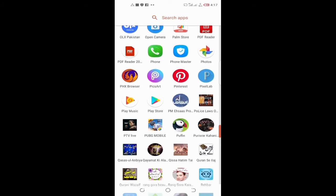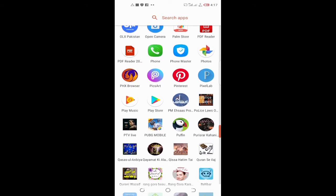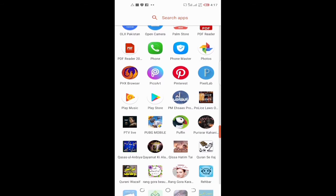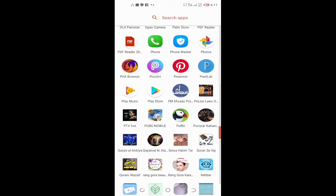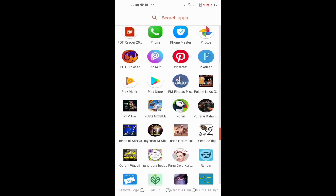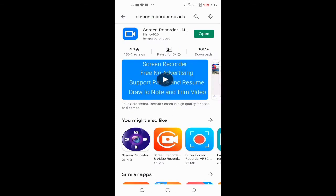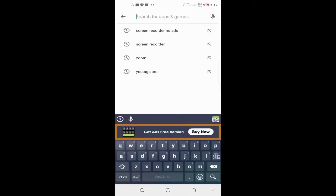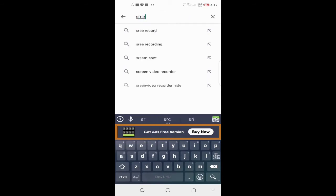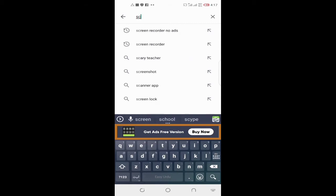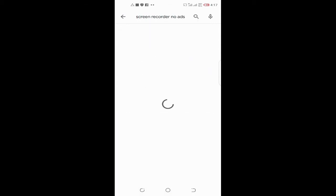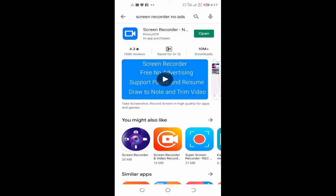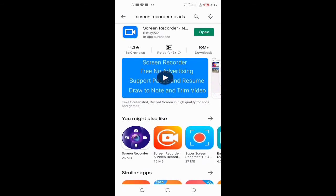I hope you don't have this problem again after watching this video. First of all, you have to go to the Play Store and write screen recorder no ads. You have to install it. I have already installed it. I am opening it.